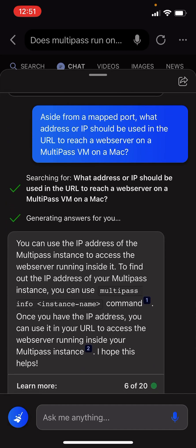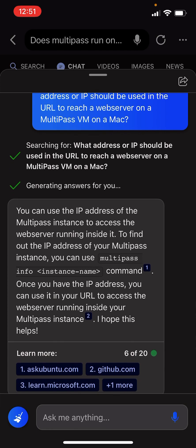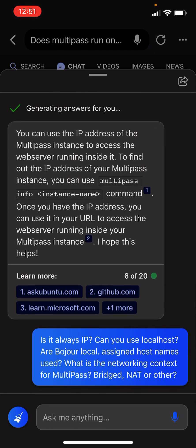Aside from a mapped port, what address or IP should be used in the URL to reach a web server on a Multipass VM on a Mac?